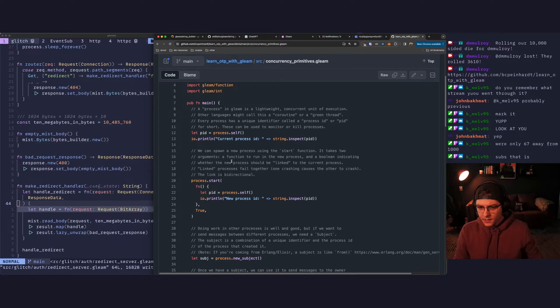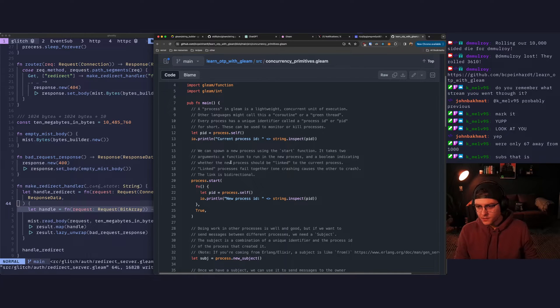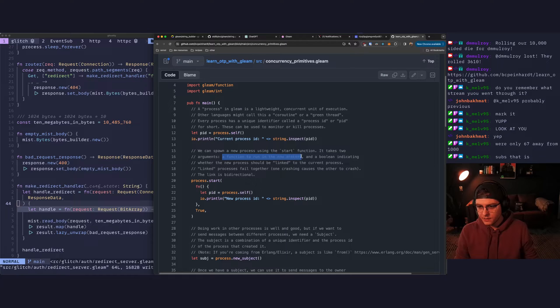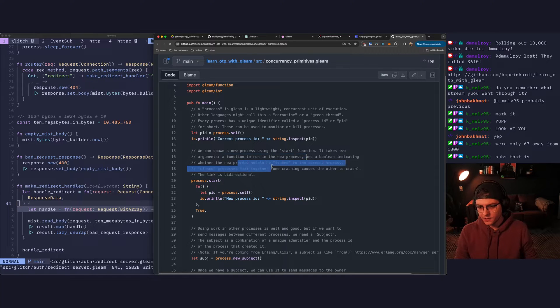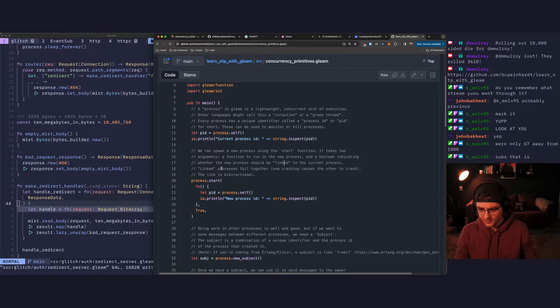We can spawn a new process using the start function. It takes two arguments, a function to run in the new process and a boolean indicating whether the new process should be linked to the current process.